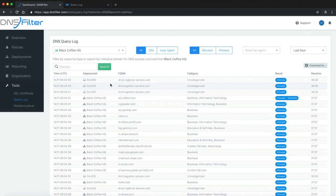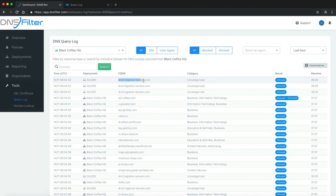Let's go ahead and take a look at a particular query. This query took place at 4:52 a.m. UTC from the sales 5 computer. It was requesting this particular domain and it was categorized as uncategorized.